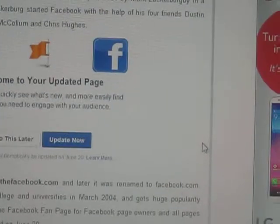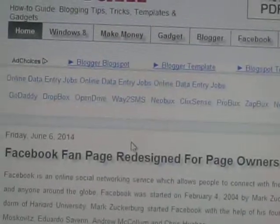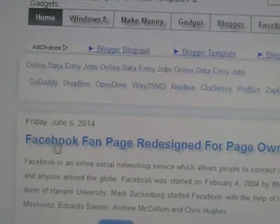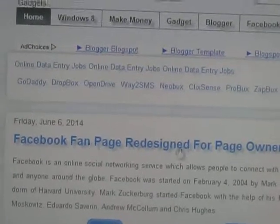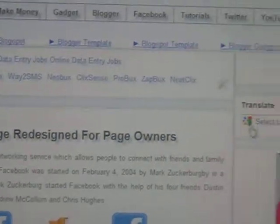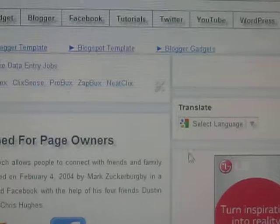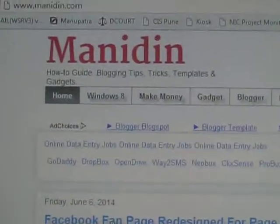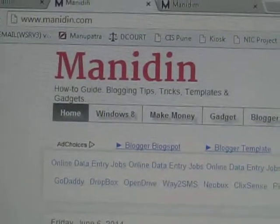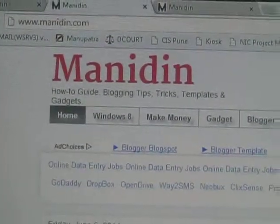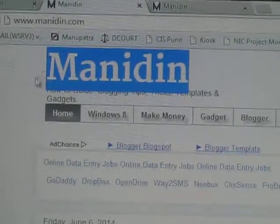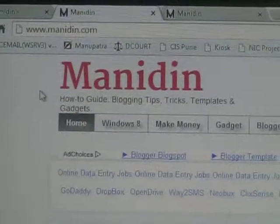Thank you. Don't forget to read my blog. Thank you very much.